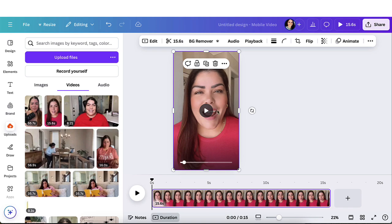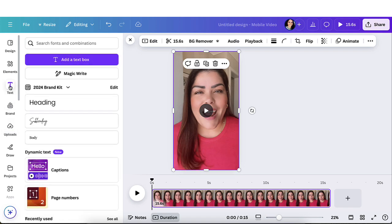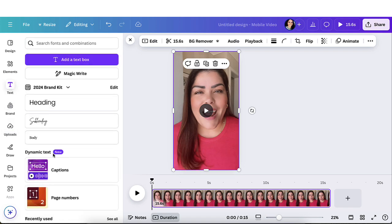Once you have your video uploaded, you're going to go back to the navigation bar and you're going to go down to text and you're going to go to dynamic text and right here it says captions. You're going to click right there.